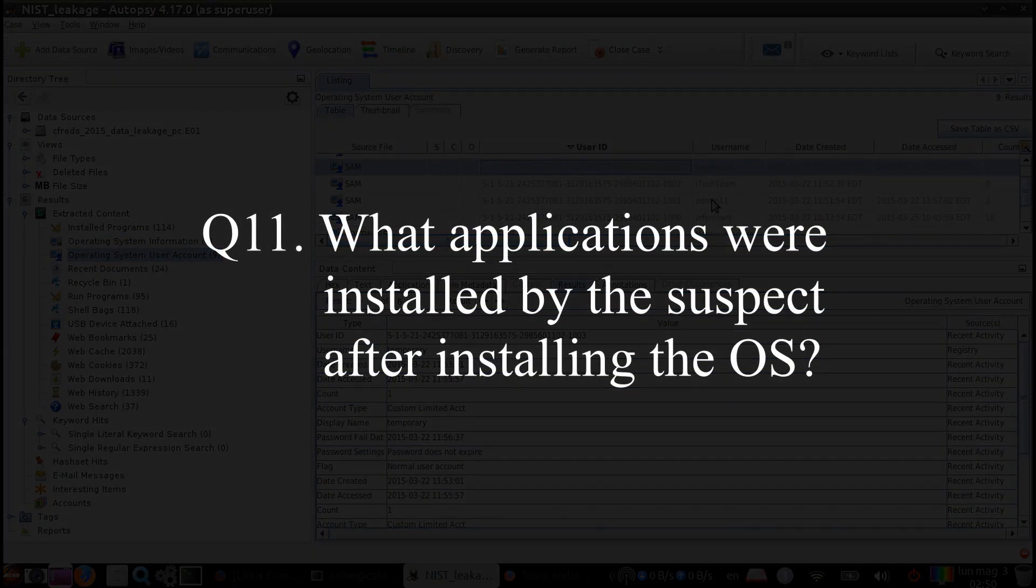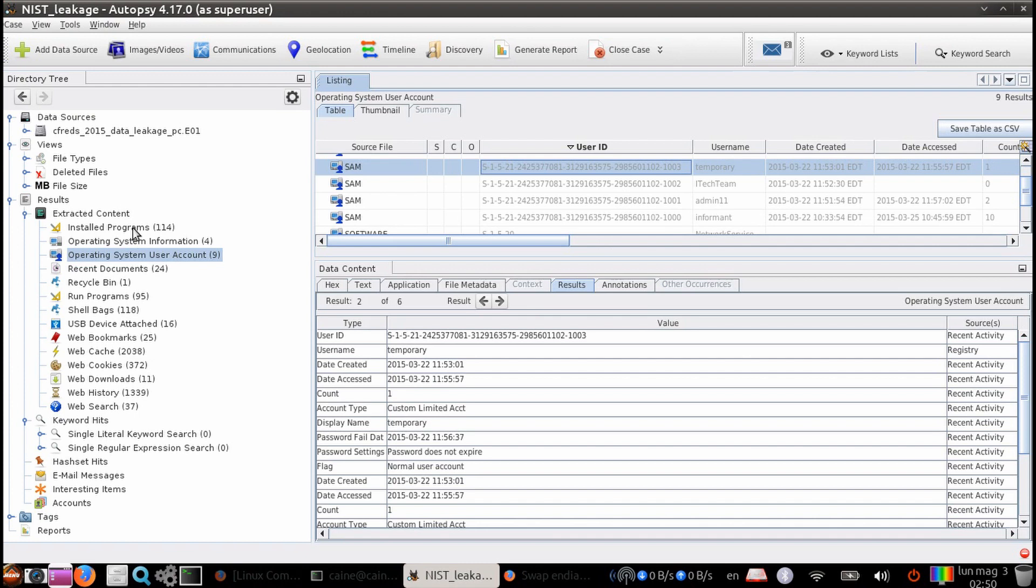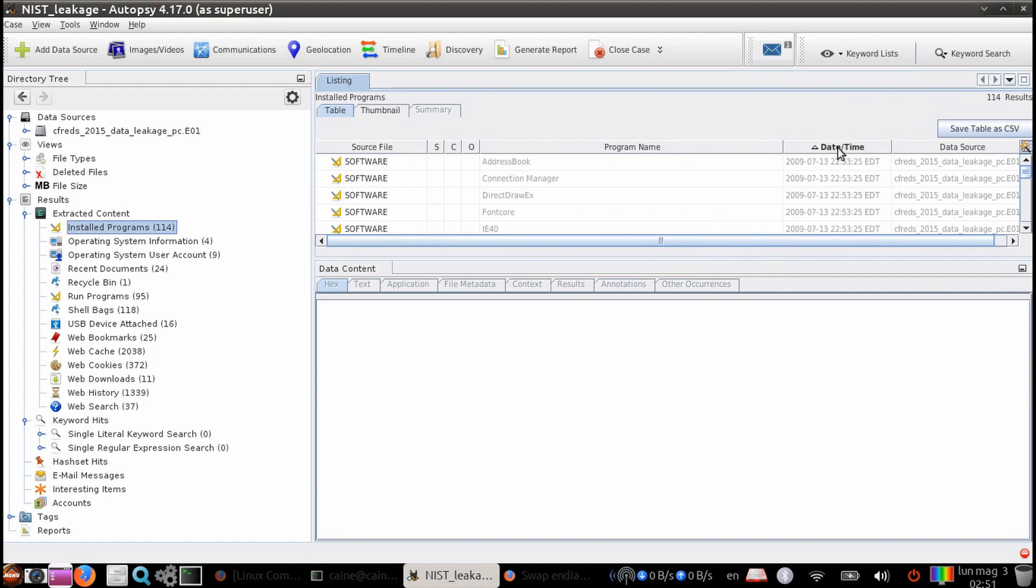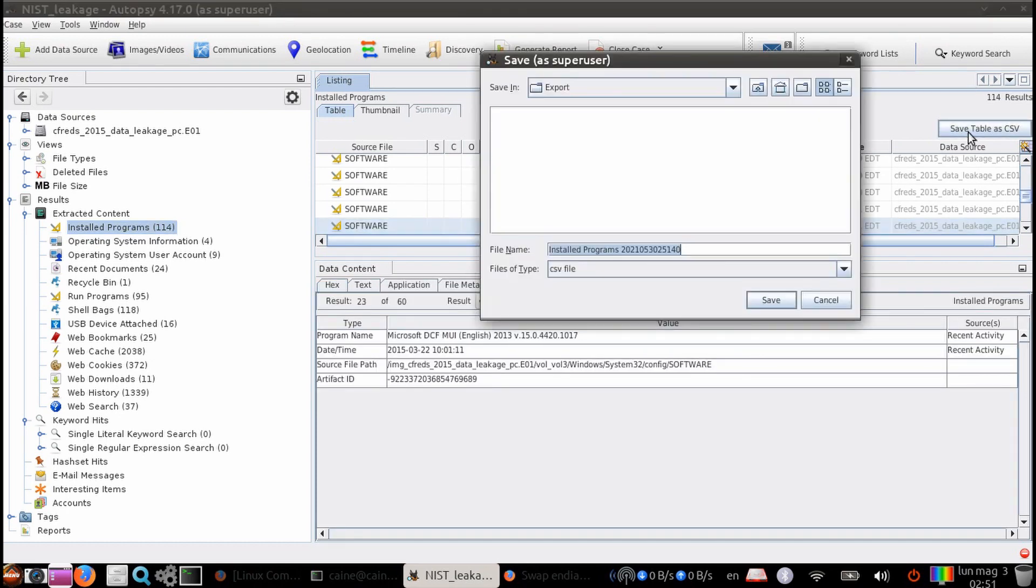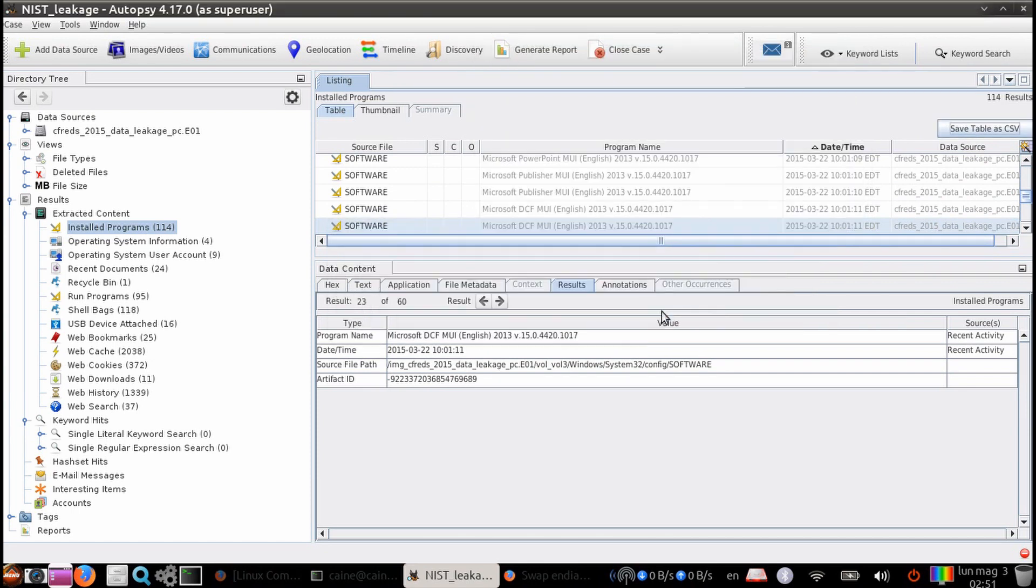Question 11. What applications were installed by the suspect after installing the OS? So from question 2, we know that the installed date was March 22nd of 2015 at 14:35 GMT. So what we can do is under extracted content, we can take a look at the installed programs. Then what we can do is sort by the date and time column. And then you just see everything here. Then what we can do is we can save this table as a CSV. And then from there, we can probably sort out all the timestamps that is after the install.